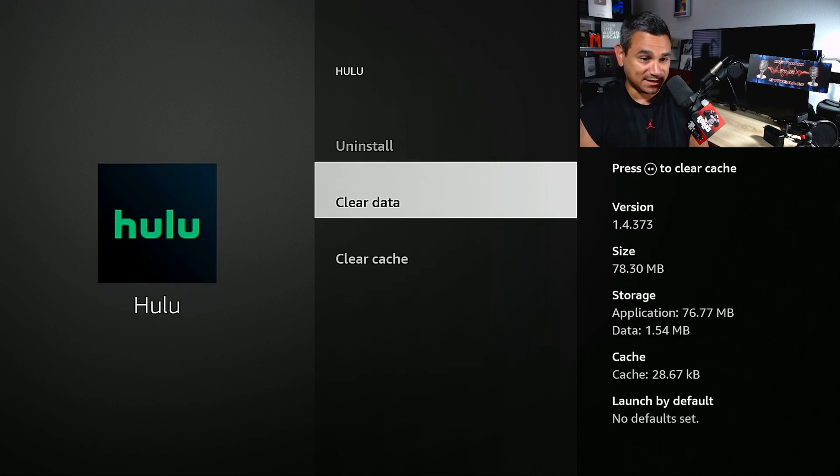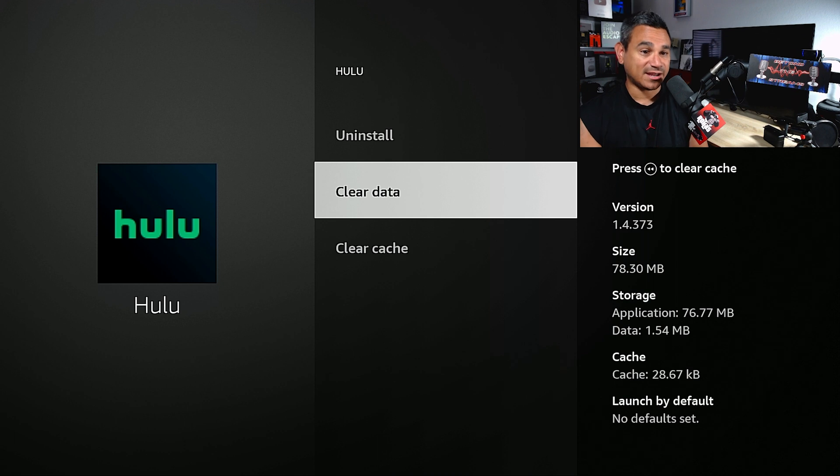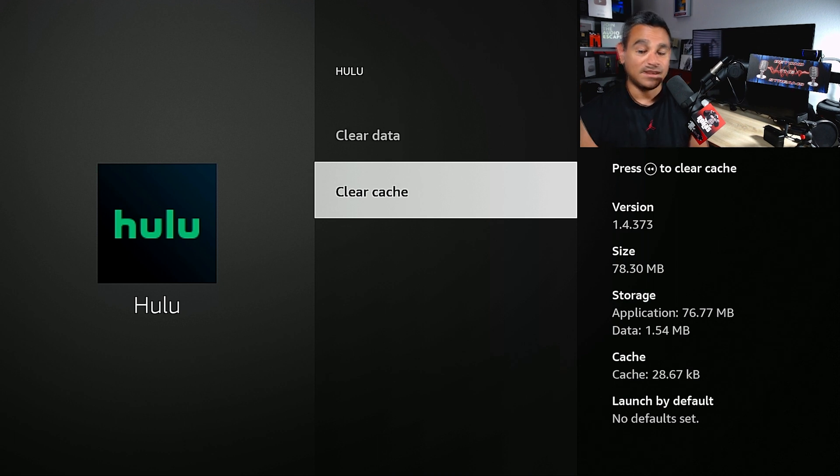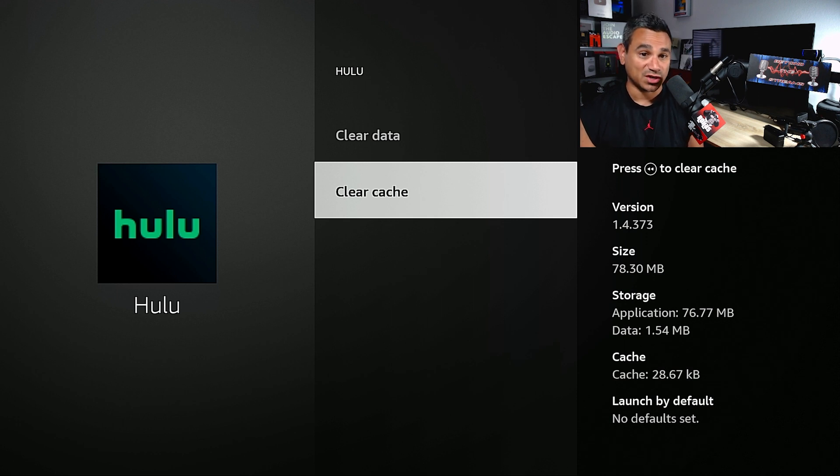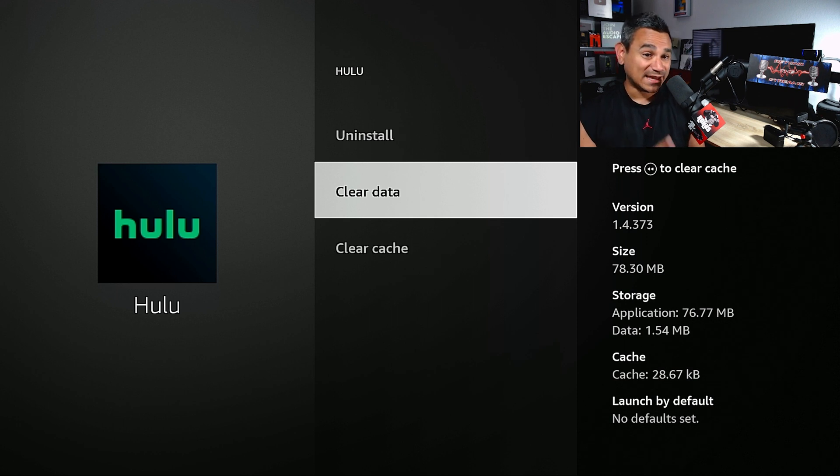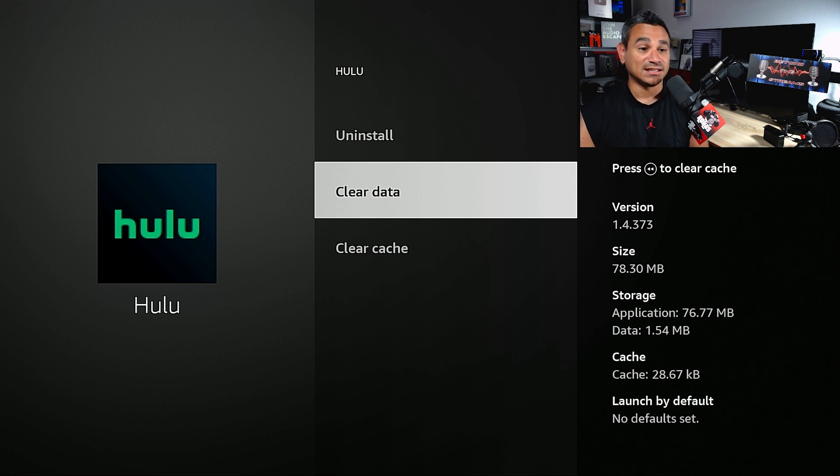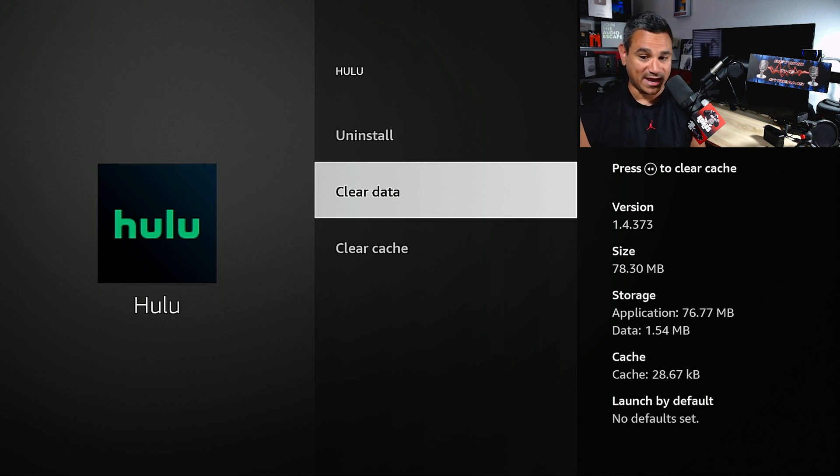Clear cache, clear data. Now when you clear cache, this wipes out any sessions. It does not wipe out your username and password. If you select Clear Data, this deletes everything. It clears your username and password.